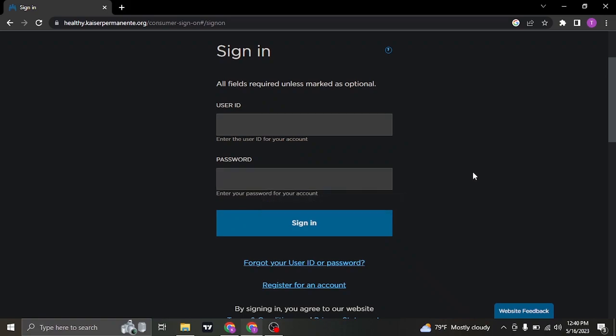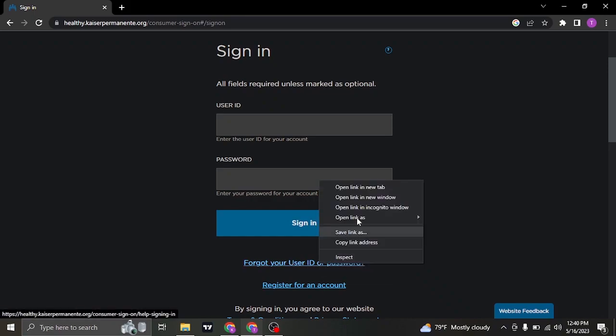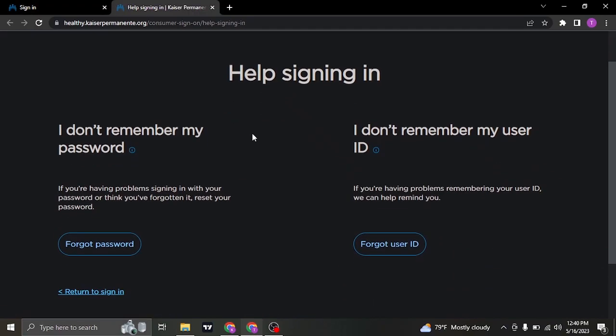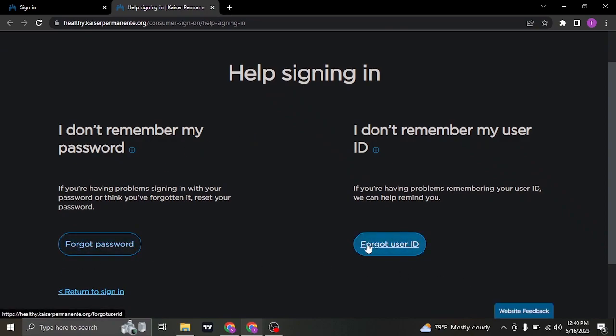If you don't remember either your username or your password of your account, click on the forgot user ID or the password link. Through this section, you can click on forgot password or forgot user ID to recover either of these information.